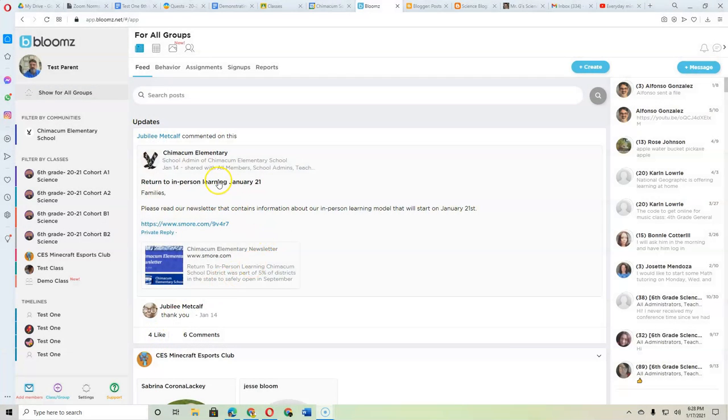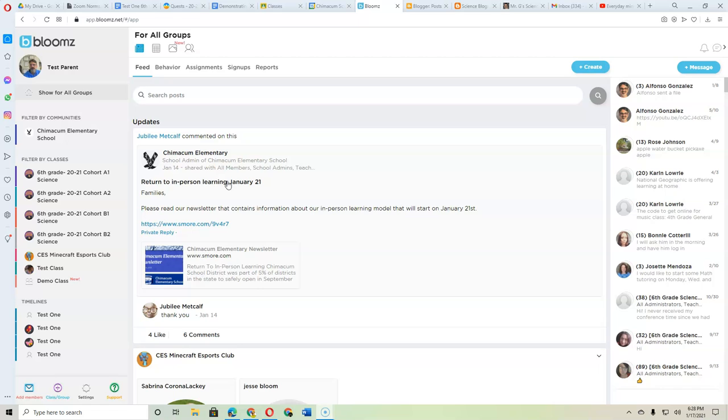So last week, you probably saw this on Blooms, the return to in-person learning, which doesn't affect you and your kids unless you want to switch to one of the A or B cohorts. So if you want to stay remote, you got nothing to worry about, nothing to do.